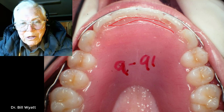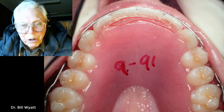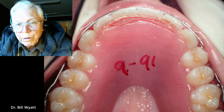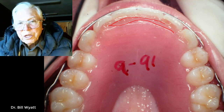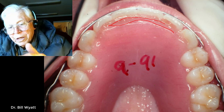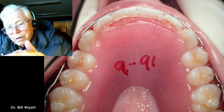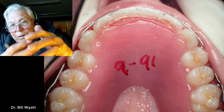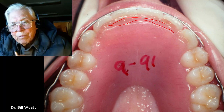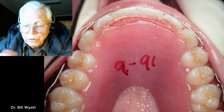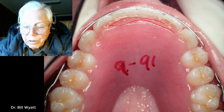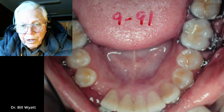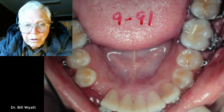Every deep bite I've ever dealt with tries to deepen again. If you leave the retainer out the bite will come down to some extent; people put their retainer back in after leaving it out a week or two and their jaw joint starts hurting — it's because the teeth have over-erupted and they're hitting up front again.